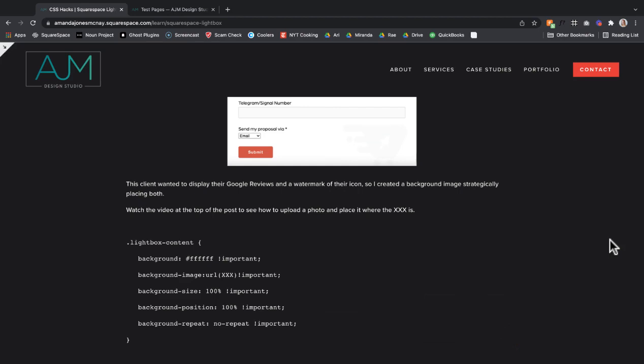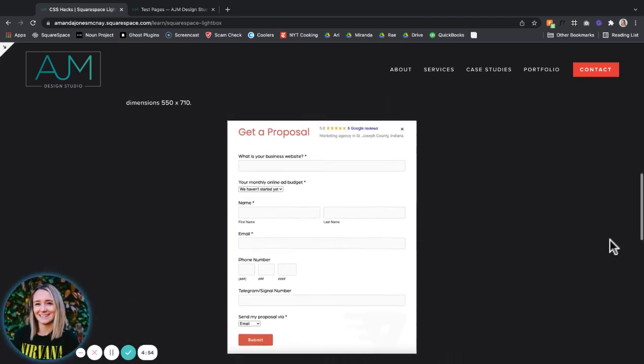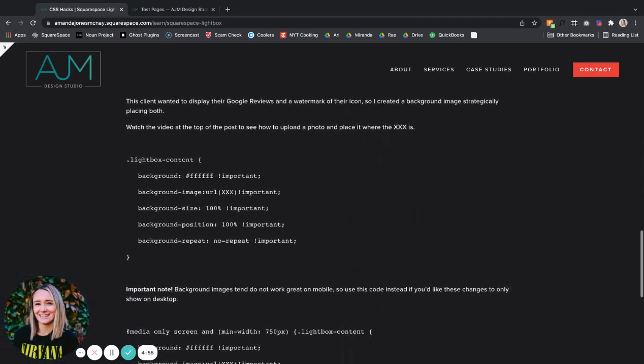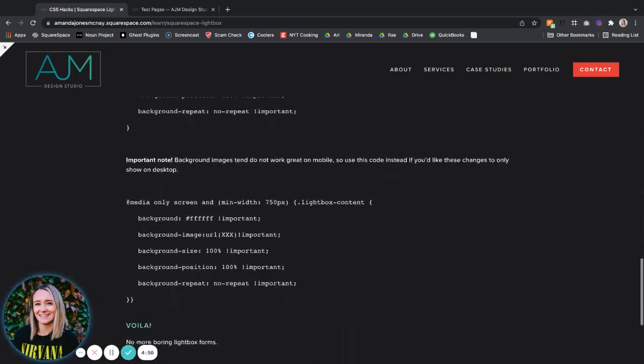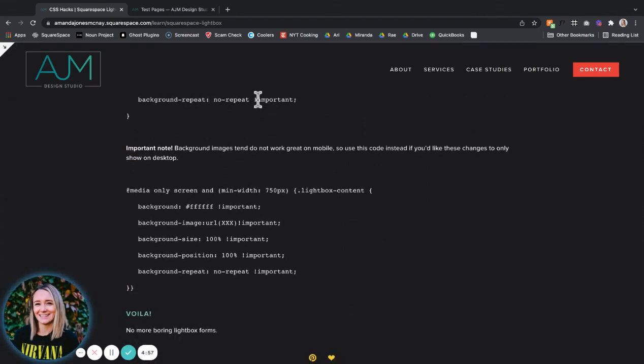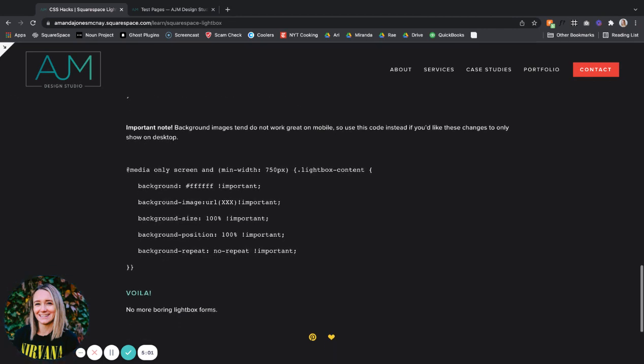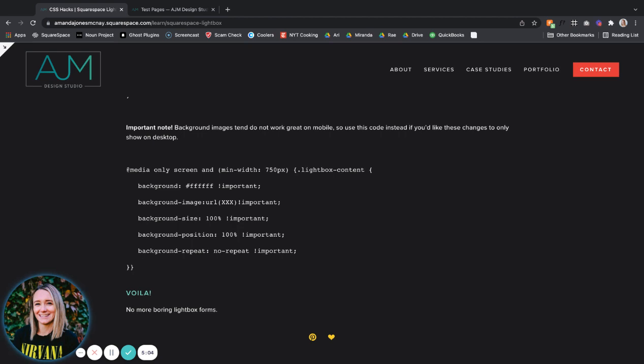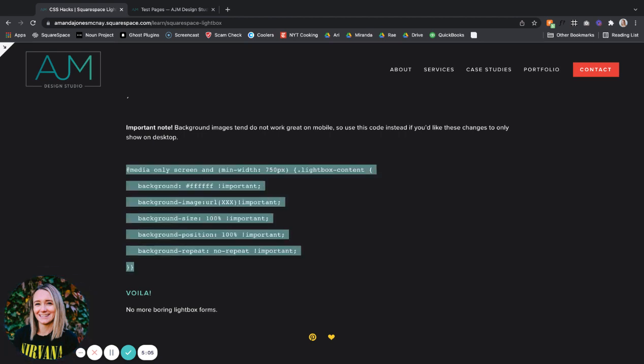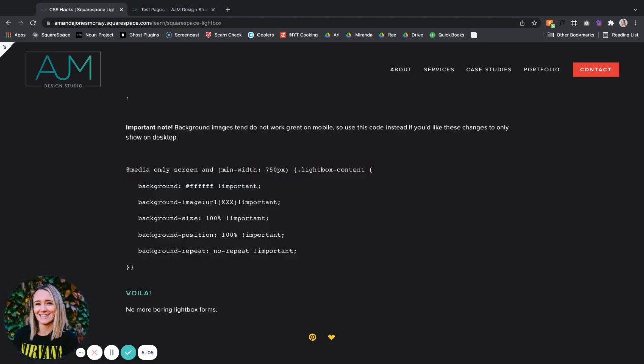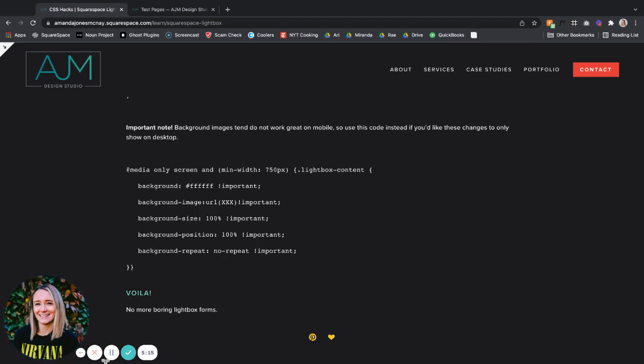So one other note here in my post, I show you the background images can be a little wonky on mobile. So if you do want to choose that background image, maybe use this code instead. It just targets only screens that are larger than the phone. And then you wouldn't have that background image on smaller screens. So you don't get a crazy mobile view. Okay, great. Hope you love it.